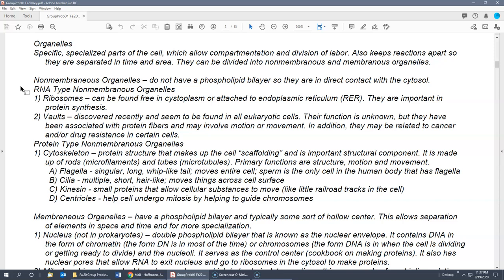The second non-membranous RNA-type organelles are vaults, discovered relatively recently. Vaults are found in all eukaryotic cells, but their function is unknown — making them unique in this course where 'I don't know' is an appropriate answer. We do know they are associated with protein fibers and certain types of movement, and they may relate to cancer or drug resistance. Under high-powered microscopes they look like little beer kegs or root beer barrel candies.